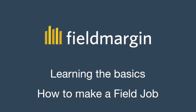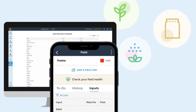Hello there, my name is Alison. In this tutorial I'm going to explain how you can make field jobs and use reports on field margin. Field jobs let you record farm work specific to what you do in your fields. You can set up work categories and include inputs in a structured way so that they can be used for reporting.